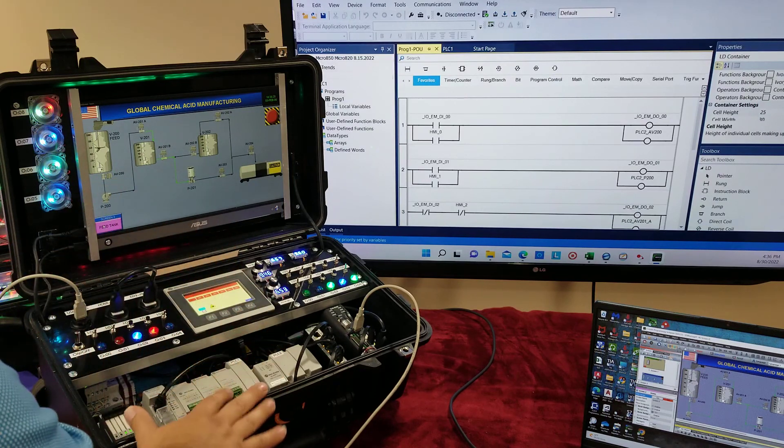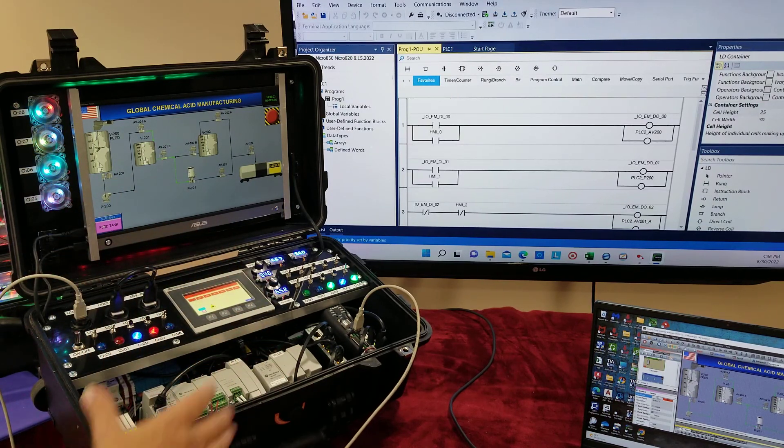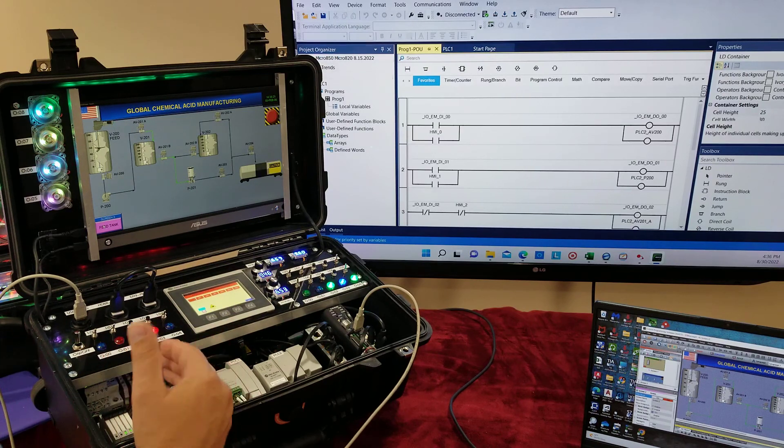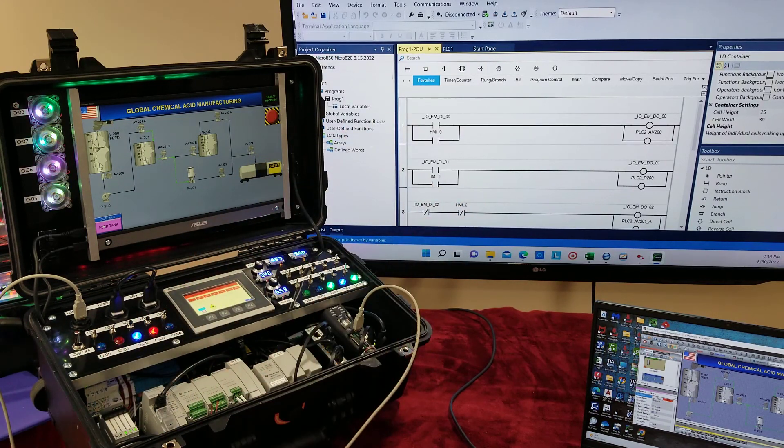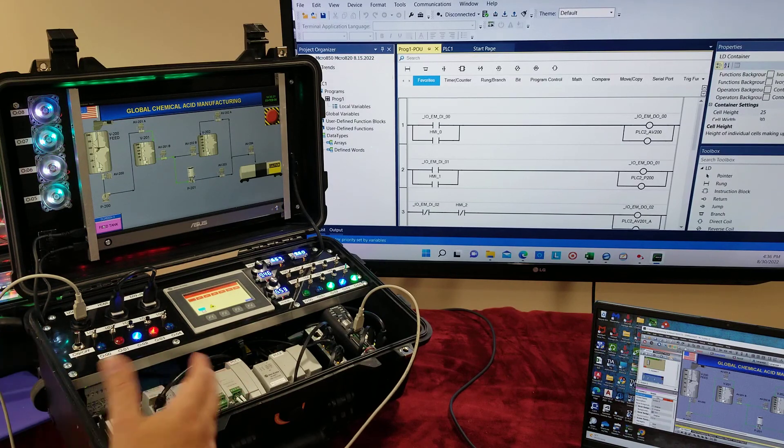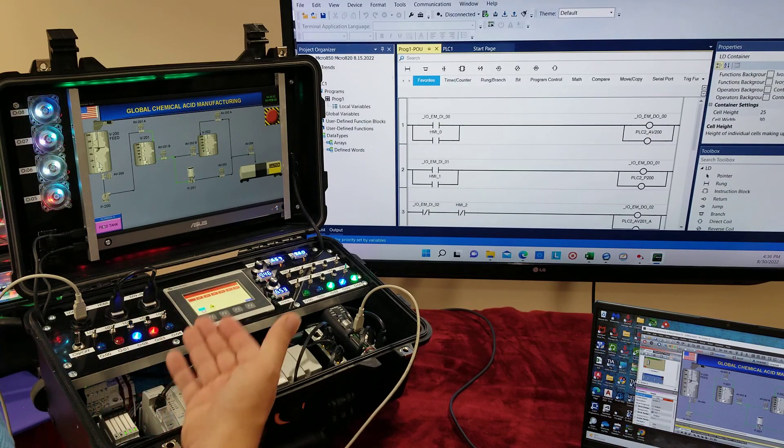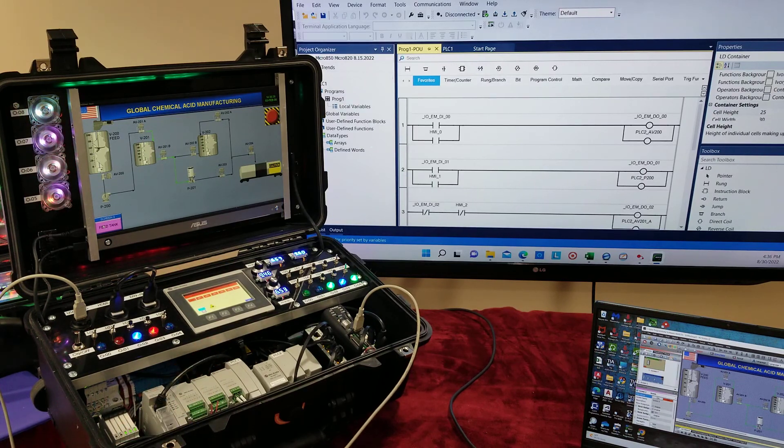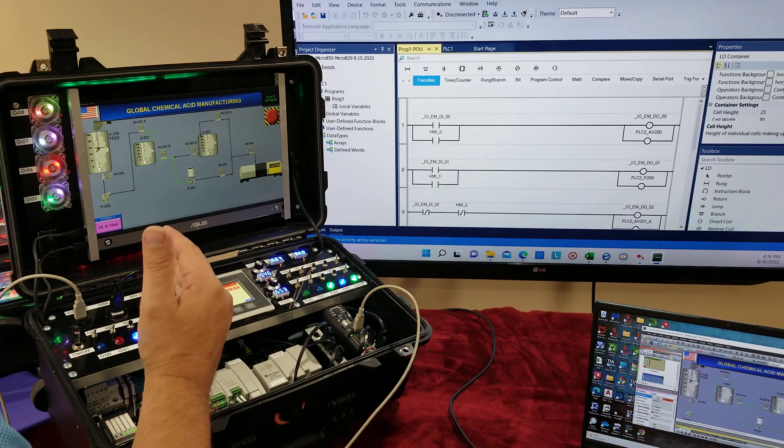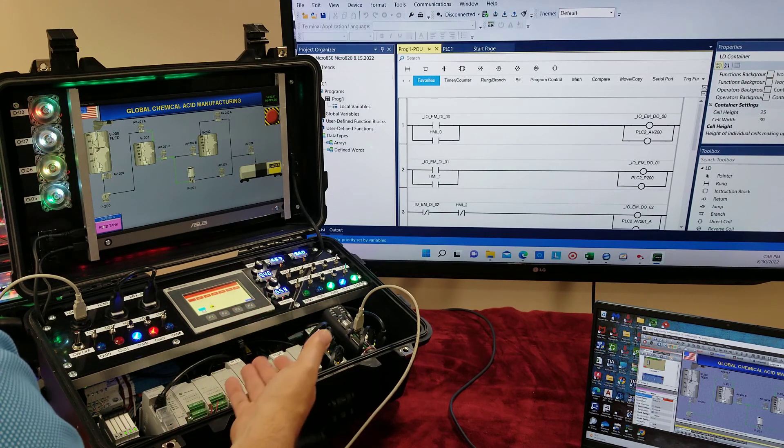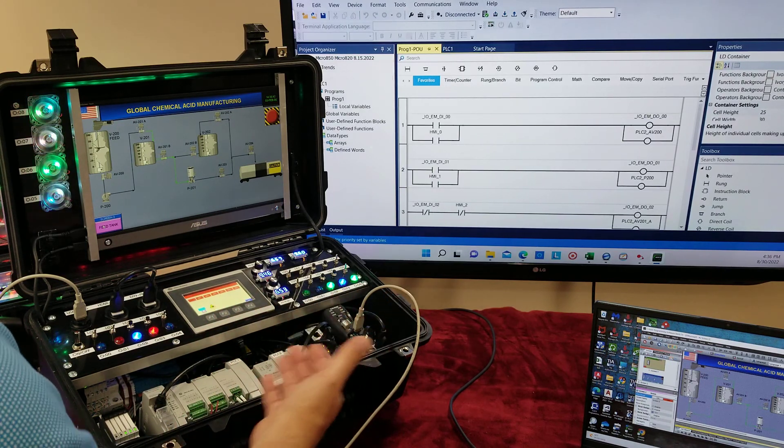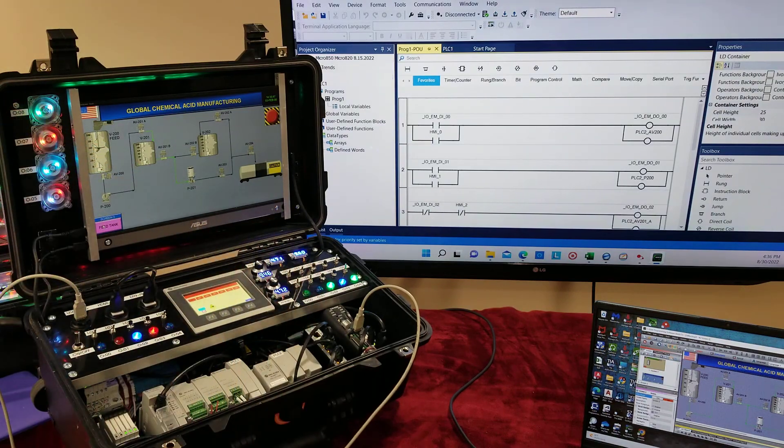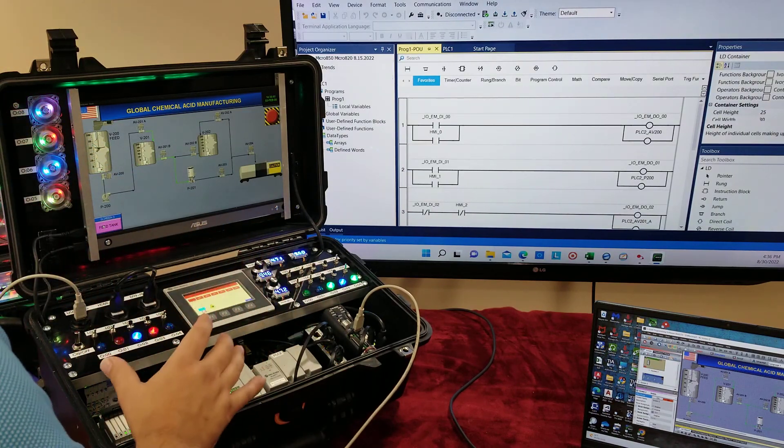The nice thing about this trainer, the best thing is you can start off with simple and then advance to advanced programming. You start off with one PLC, simple, you can hook up directly with the USB and begin with timing, counting, and move on into latching and analog programming.